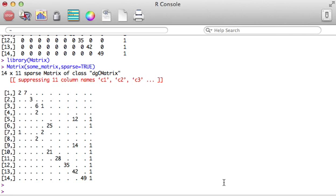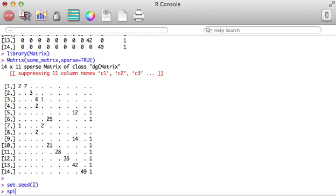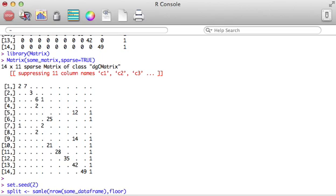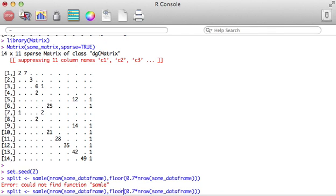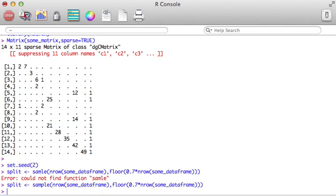Let's take this data and break it into a training portion and a test portion so we can model it. Let's set the seed here to two, so we're all on the same page. We're going to split the data and take the floor of 70% of that data. If I could spell sample, the sample function.